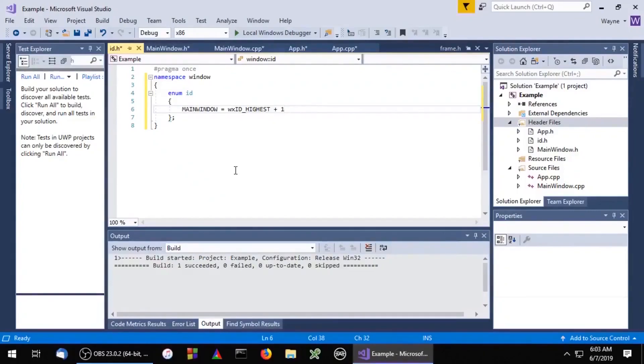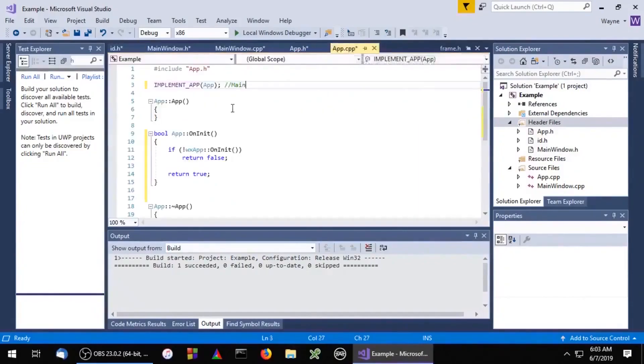Now all we have to do is create our window and run it. Let's go back to app.cpp and include our header files.